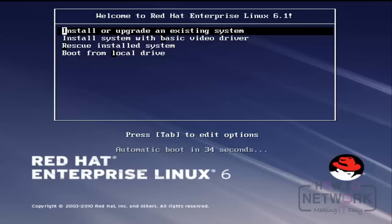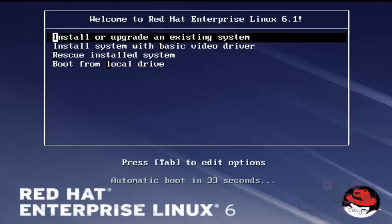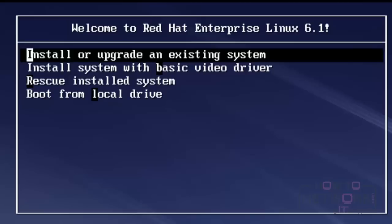After booting the system, we can see the installation welcome screen of Red Hat Linux.